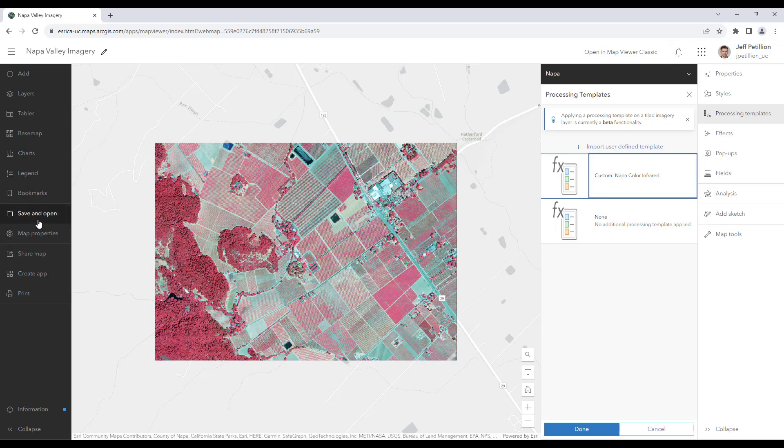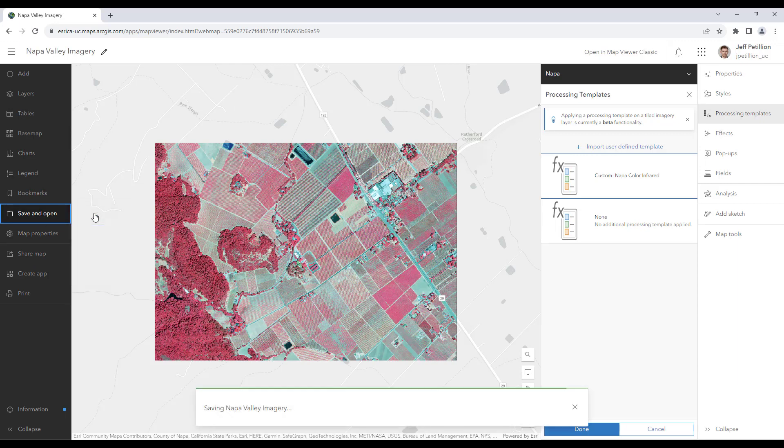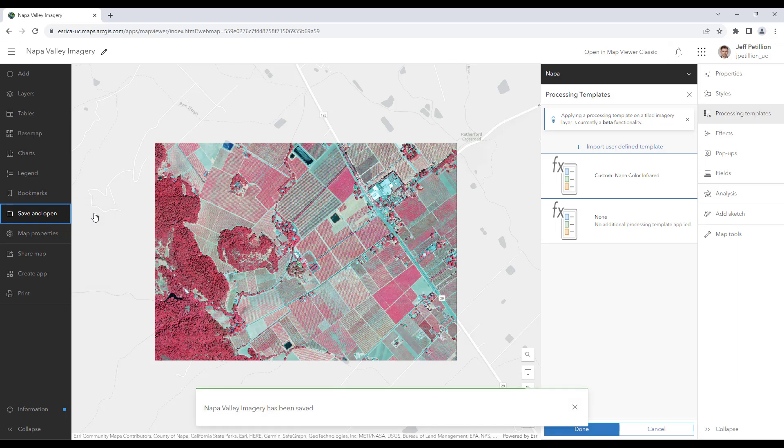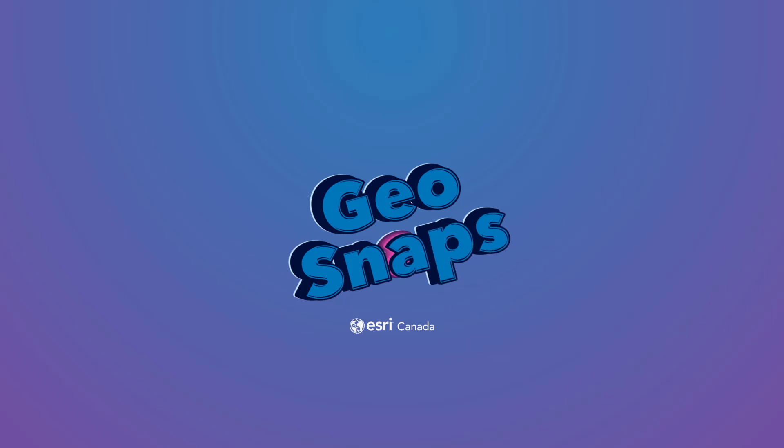To finish, I'll use the save and open button on the left-hand side to save my map. This will save the raster function template to my map for future use. And that's it for this GeoSnap. Thanks for watching. Catch you all next time.